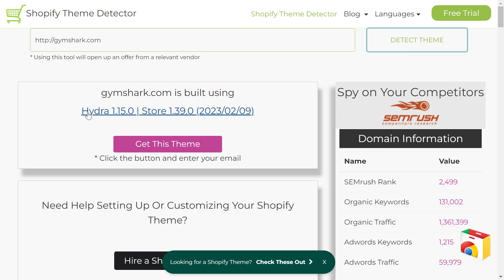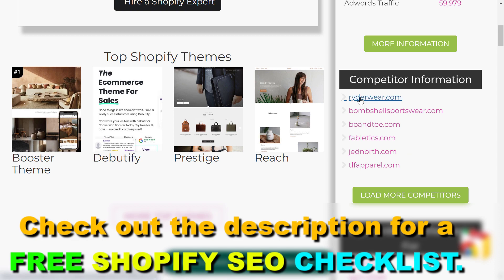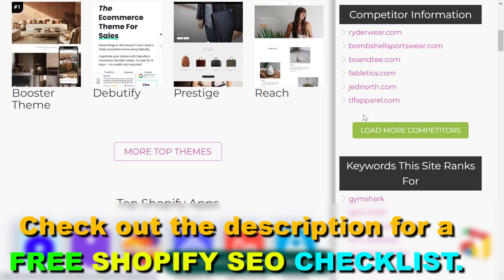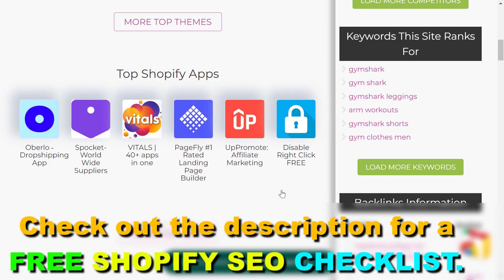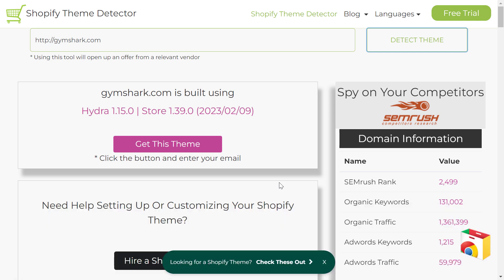As you can see, this website is detecting that gymshark.com is using the Hydro Shopify theme. You can also get some SEMrush information on their top competitors and keywords they are ranking for. So this is how to find out what Shopify theme a Shopify e-commerce store is using.